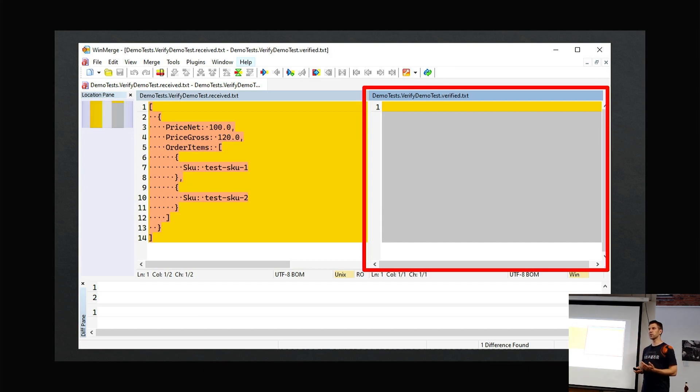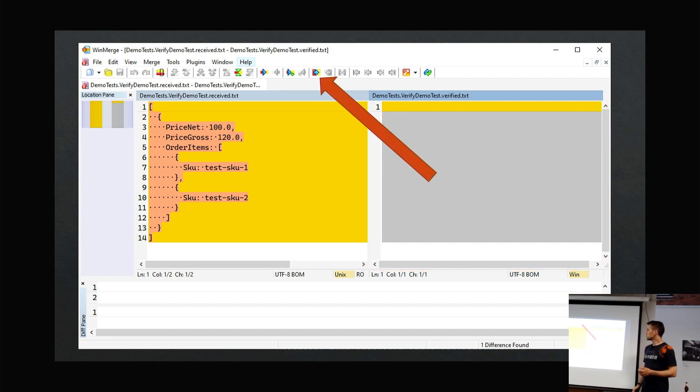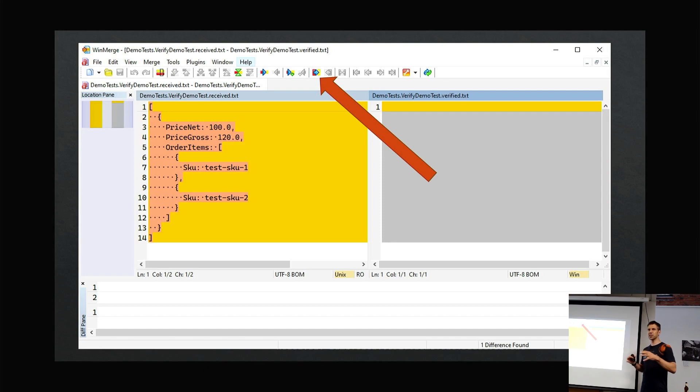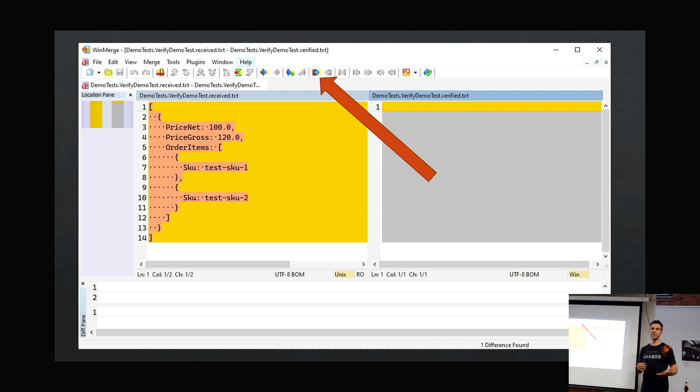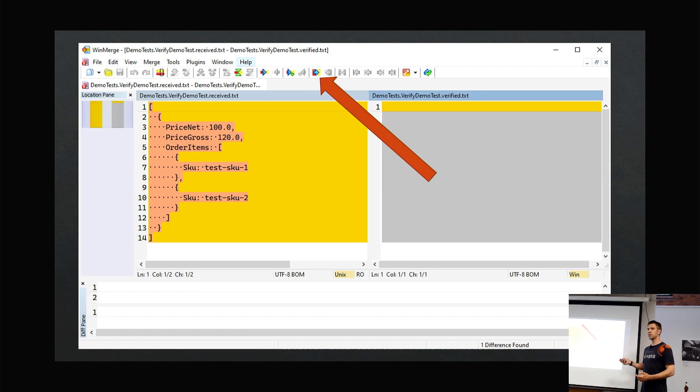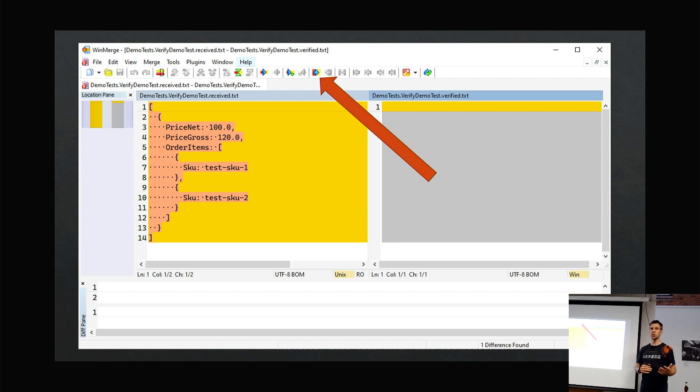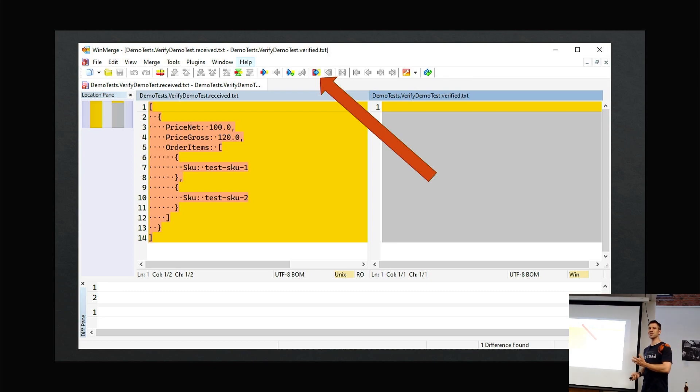On the right is empty because this is the first time we've run the test. I use WinMerge as my diff tool; it supports lots of different diff tools—WinMerge, Beyond Compare, various other ones. Whatever your chosen diff tool of choice, if you copy left to right, that is basically saying that I'm happy with that result—that is a passing test.